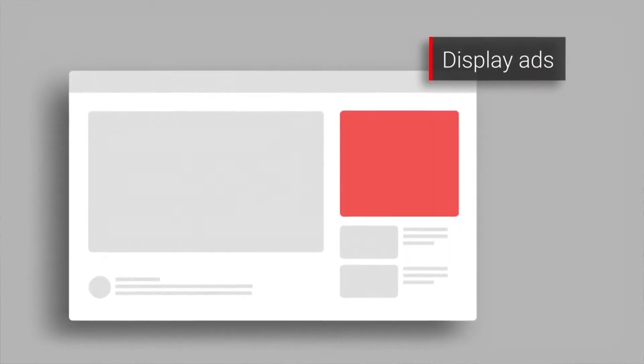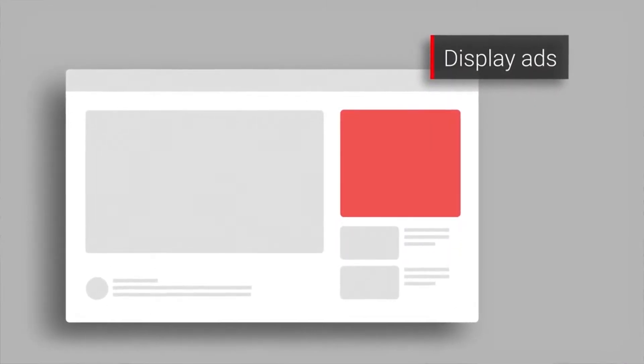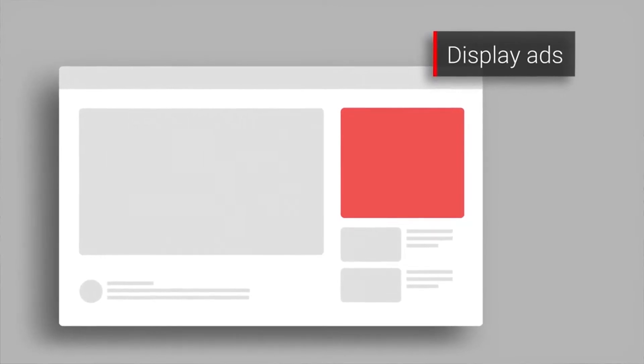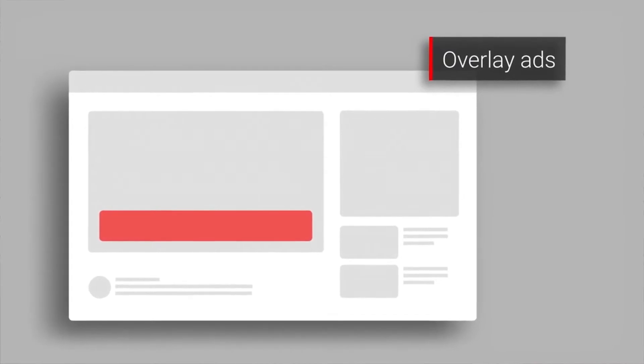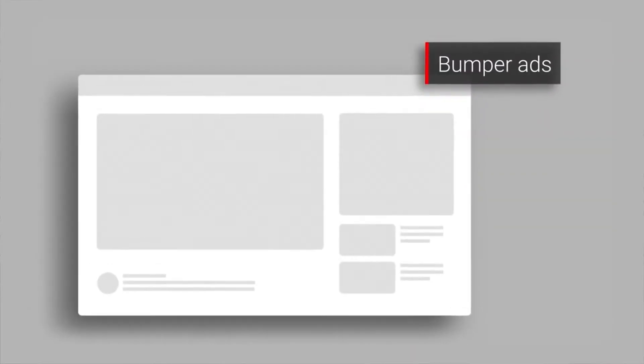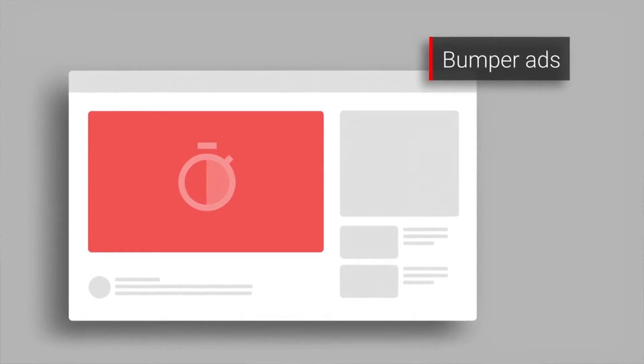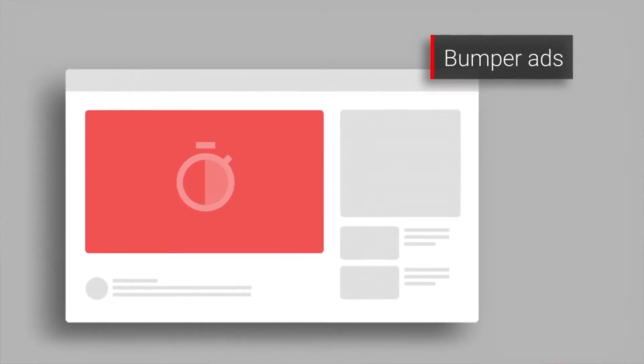I'll start by showing you the different types of ads that may appear next to your YouTube videos. Display ads are one type — these appear above the suggested videos to the right of the featured video. Another type is overlay ads, which appear on the lower 20% of your video. Then there are bumper ads — these are non-skippable ads that must be watched before your video can be viewed.